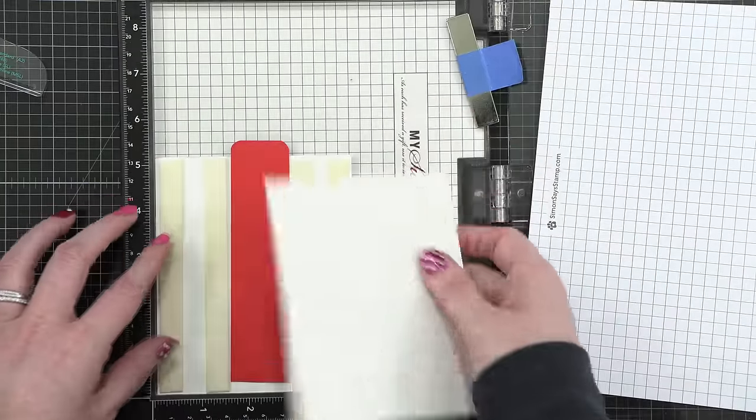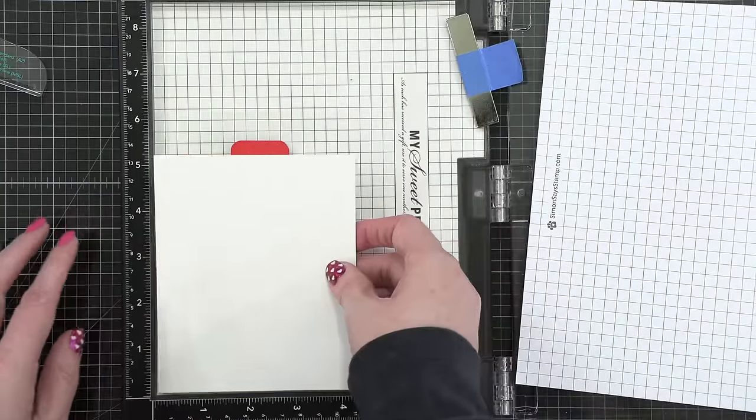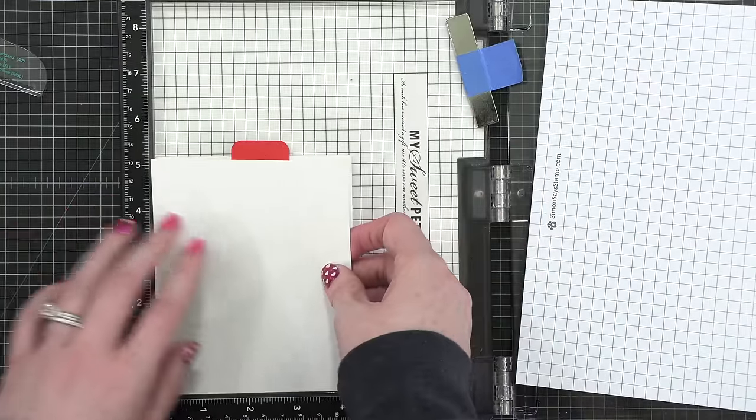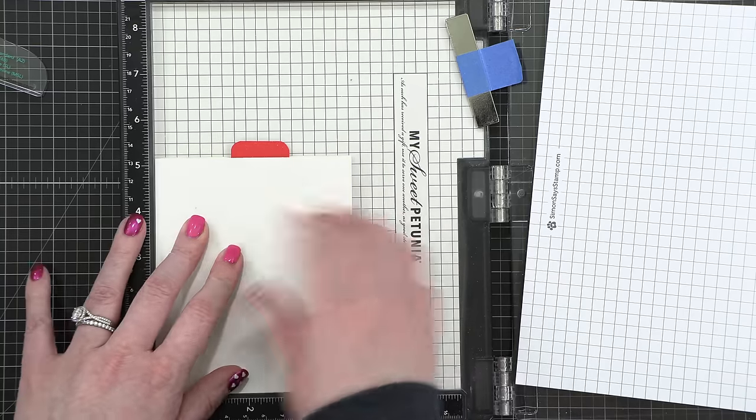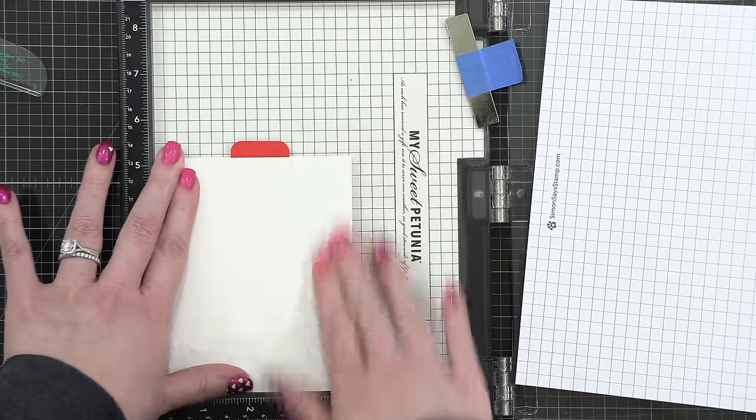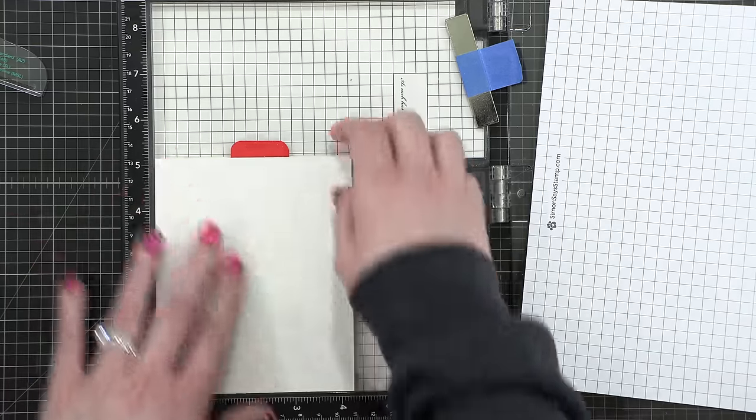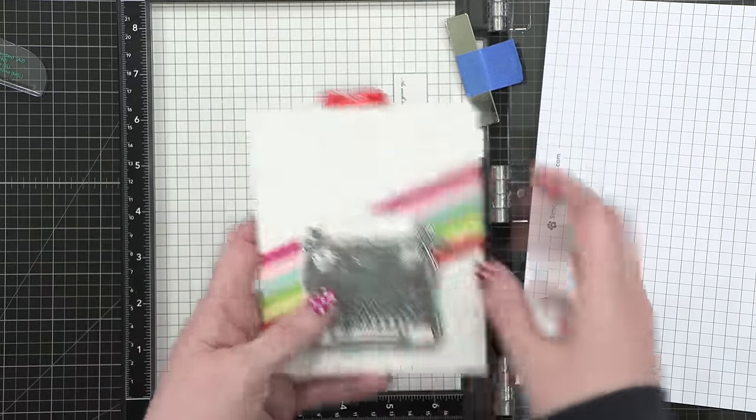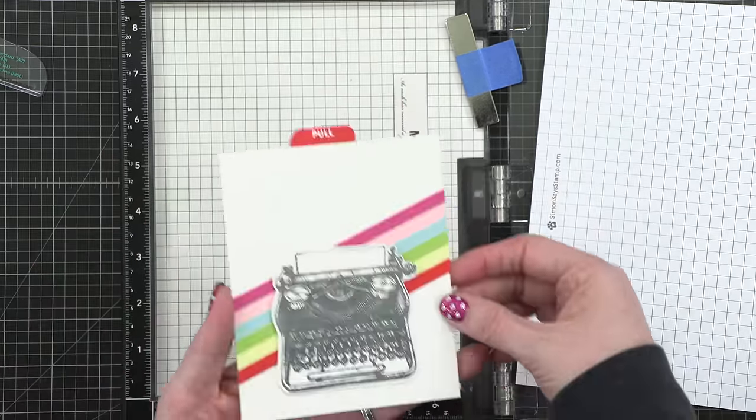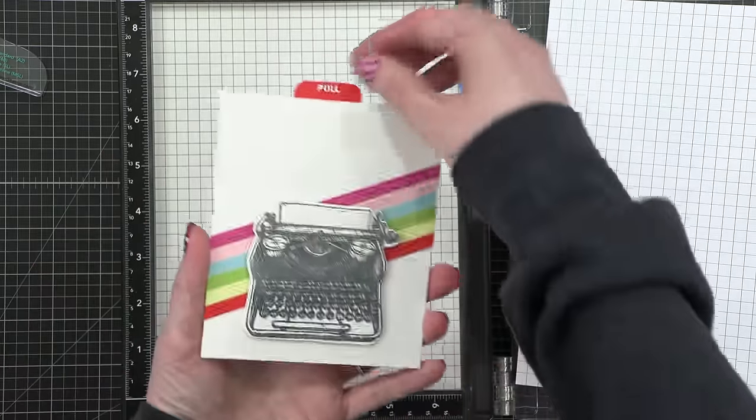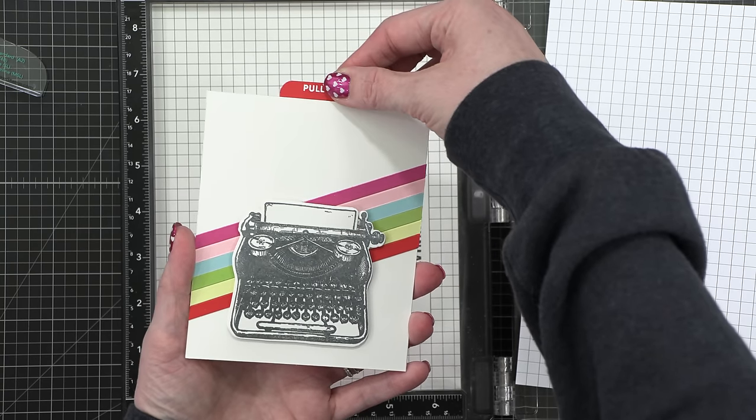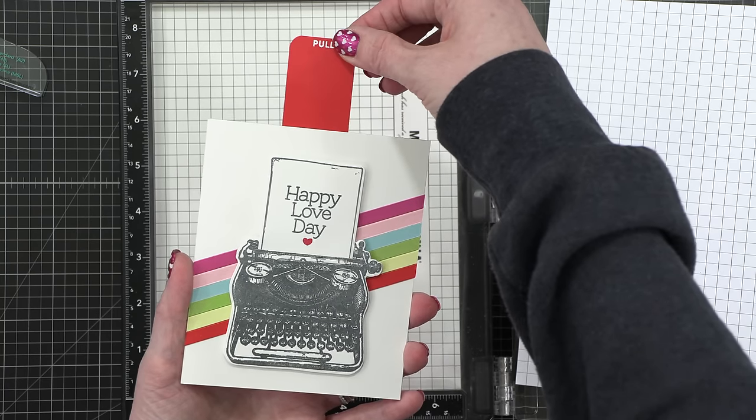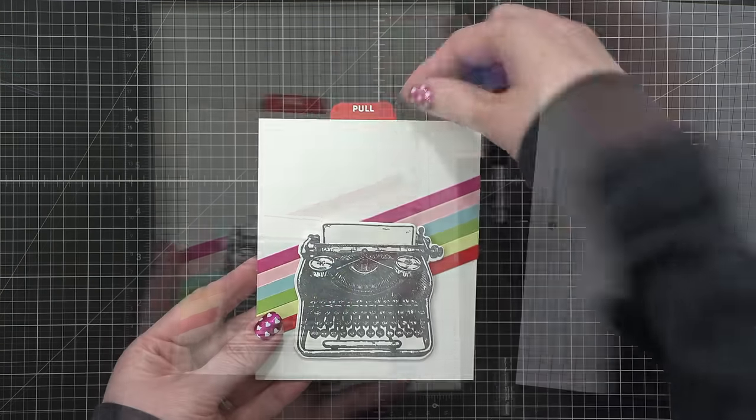So I removed the foam pad out of my MISTI, turned my card front over, and then pressed a folded card on the back. And that card is the same height as my card design. So it's a little shorter than five and a half.